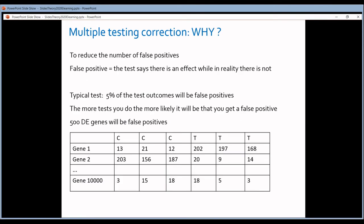For each individual test, you allow a 5% chance of a false positive. For one test, that's okay — very low. But the more tests you do, the more likely a false positive will occur. In the extreme case of 10,000 genes, you do 10,000 t-tests. If you allow a 5% chance of false positives, then 500 of those tests will generate a false positive — meaning 500 of your differentially expressed genes will be false positives. That's an enormous amount.